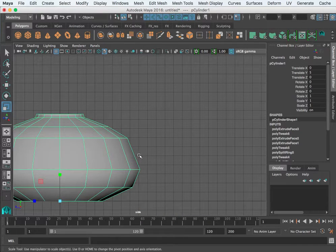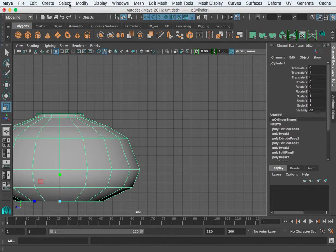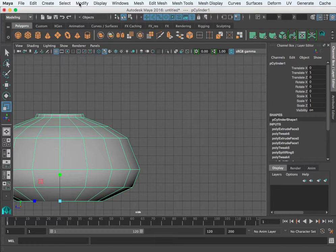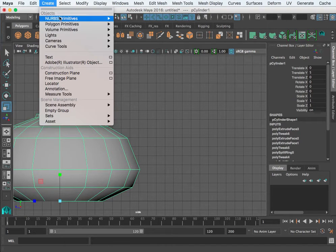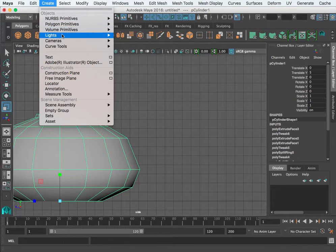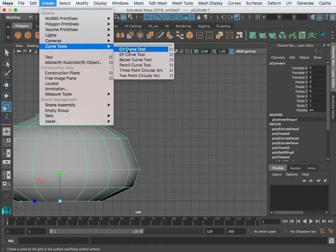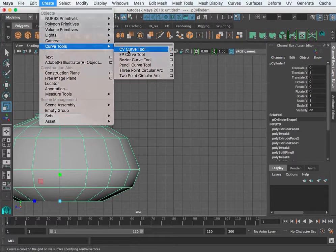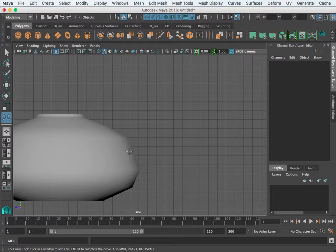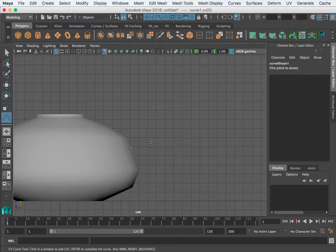I'm going to create a curve right here for my spout. There is a Create, Curve Tools. I'm just going to pick a CV curve tool and I'm going to start right at the surface here.